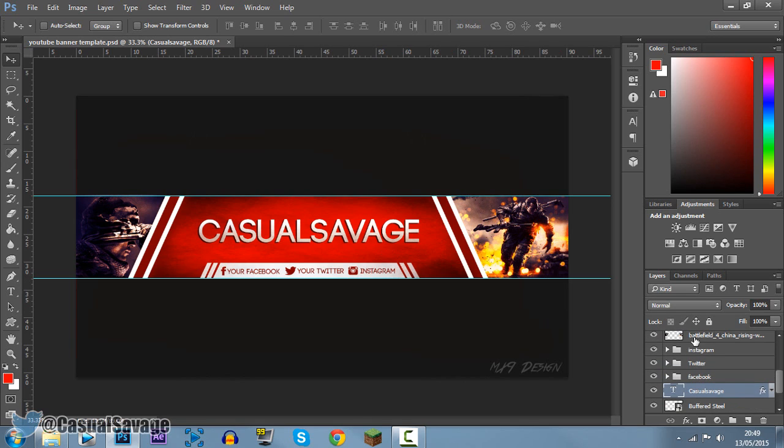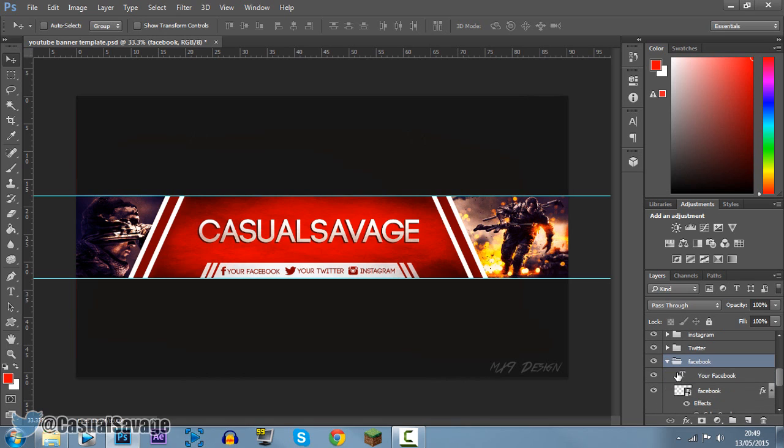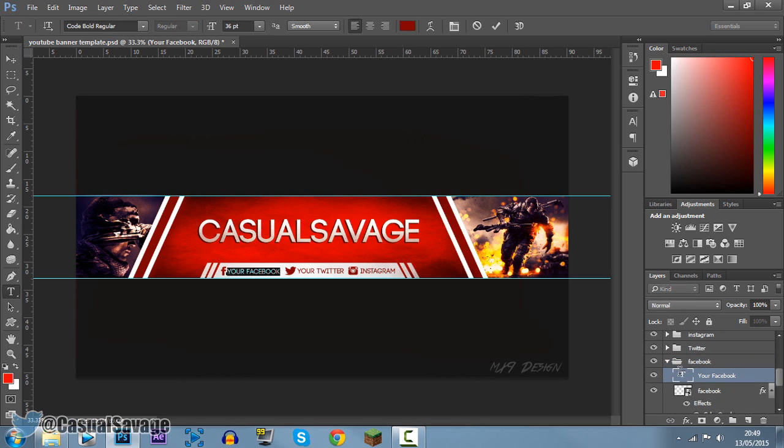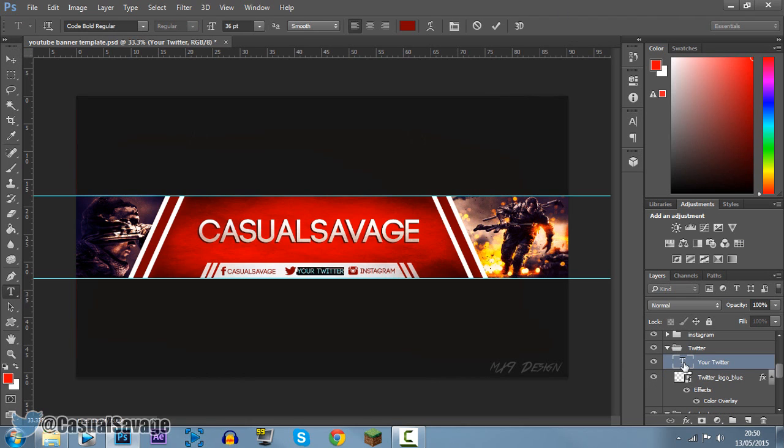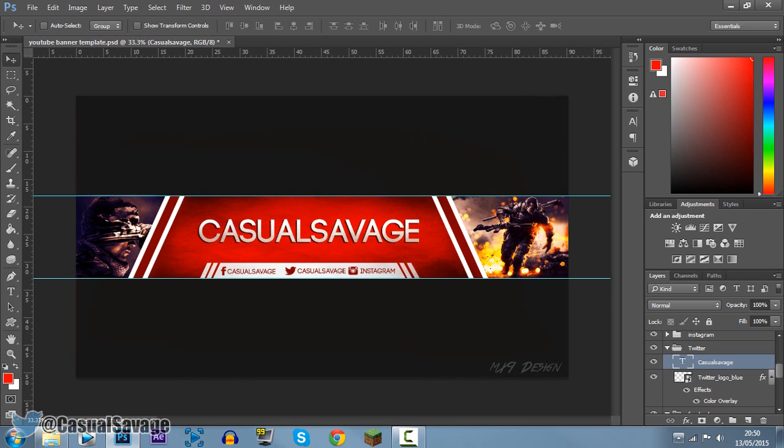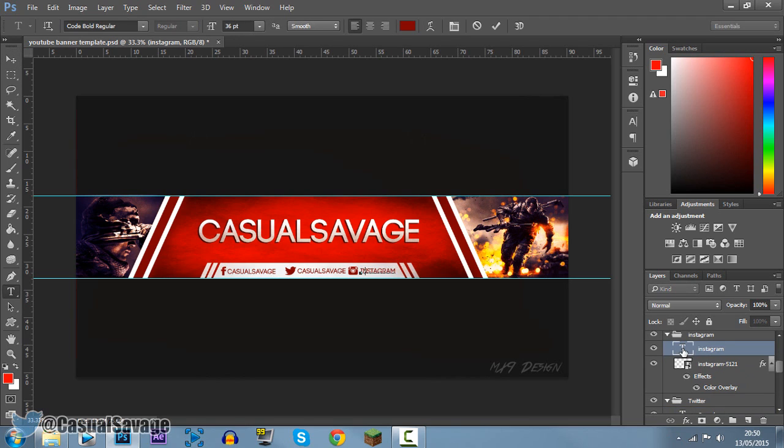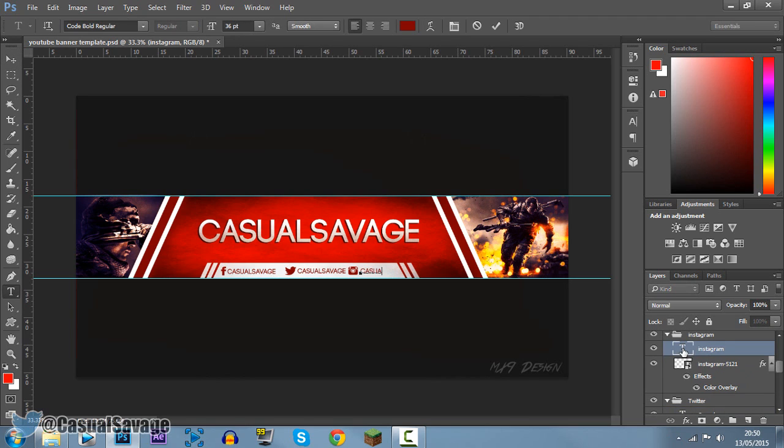Then you can see if we scroll up here, we've got the Facebook. He's actually put this in folders for us. So if we press the down arrow, your Facebook, double-click the T again, put your name, press the tick. Same with Twitter, double-click this again, put your name, click. And then same with Instagram finally, double-click the T and just put whatever your name is.